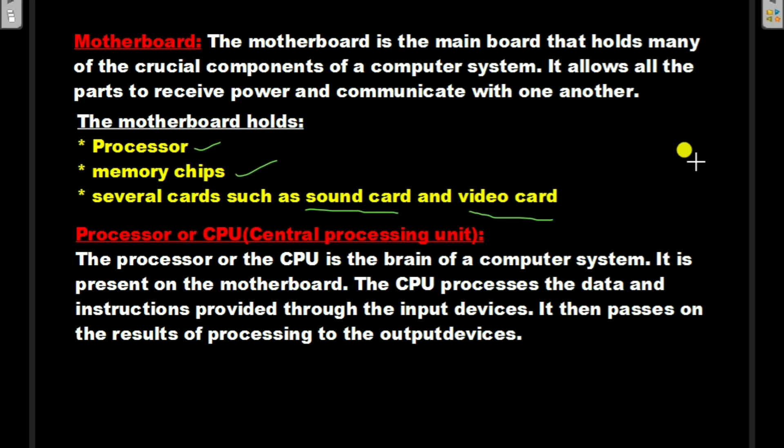The CPU processes the data and instructions provided through the input devices. It then passes on the results of processing to the output devices.